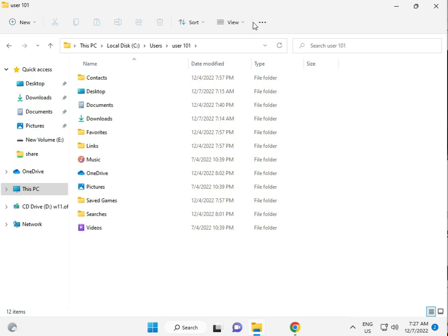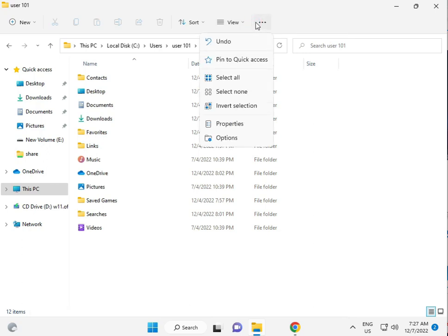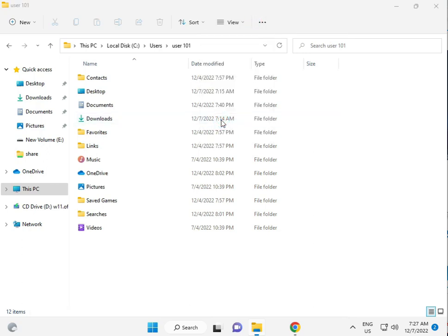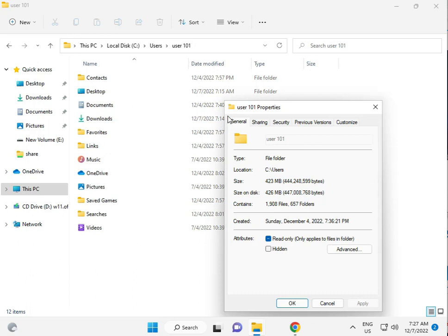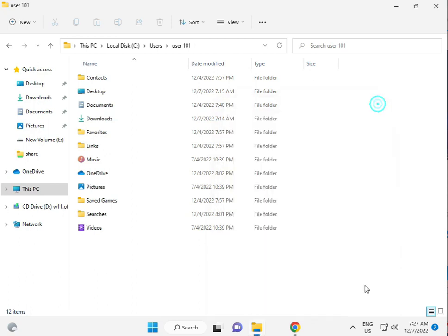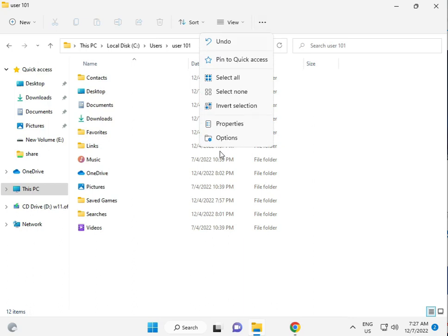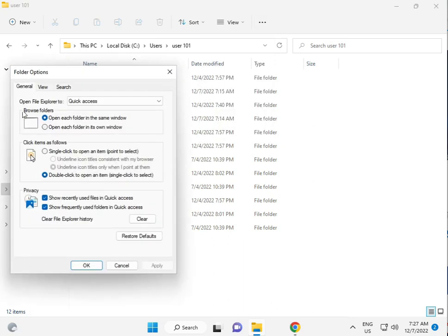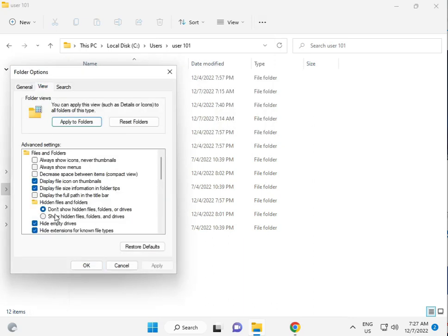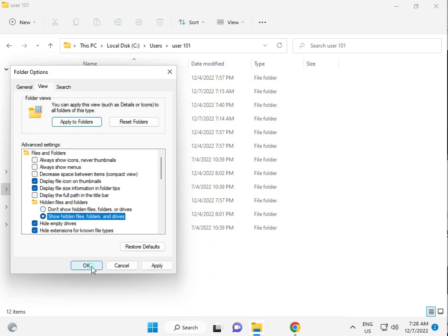Click View at the top, then Options. In the View tab, select Show hidden files and folders. Click OK.